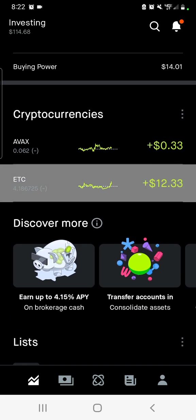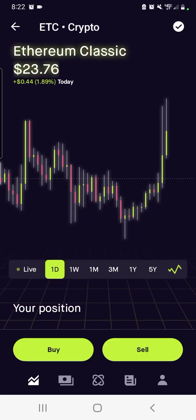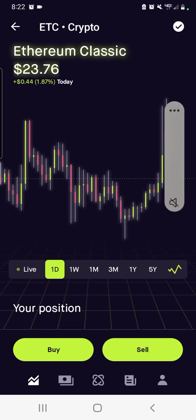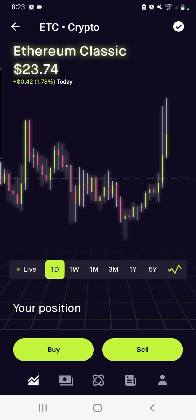Ethereum Classic is one of the cryptocurrencies you're able to trade on the Robinhood app. If you want an app where you can trade cryptocurrencies such as ETC — Ethereum Classic — install the Robinhood app on your phone, set up an account, fund it, look for the different cryptocurrencies you can trade, enter a buy order at your desired price, and let it run from there if you think it will.